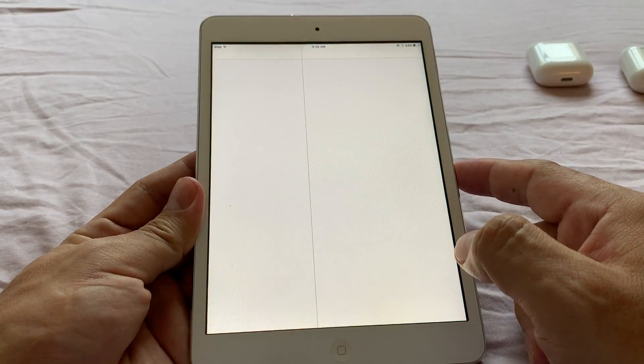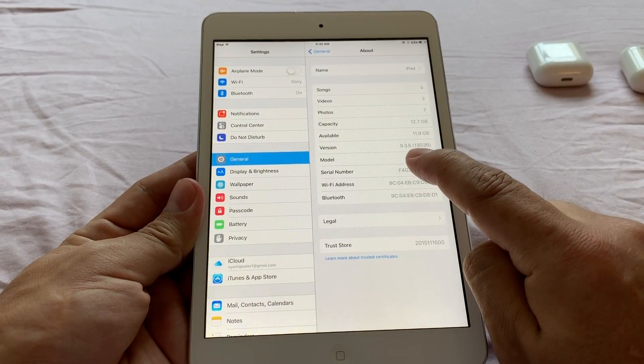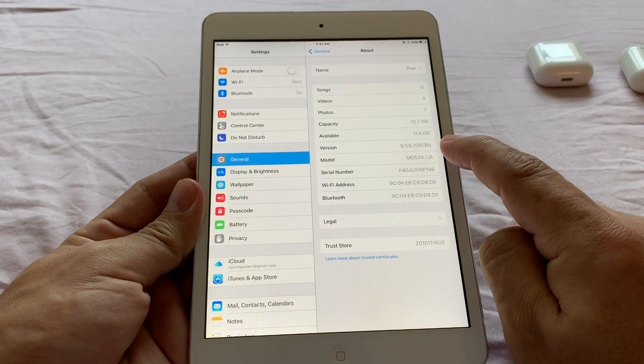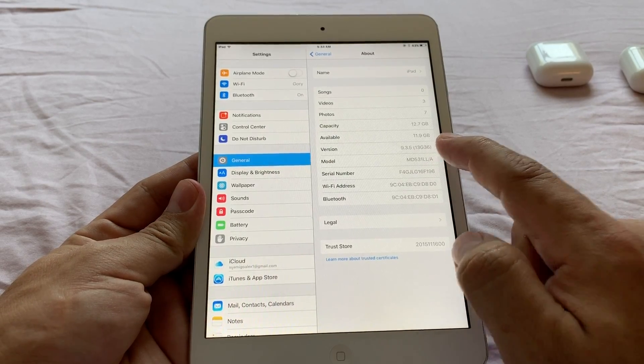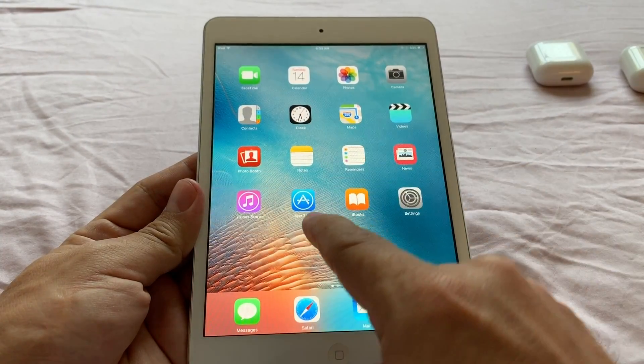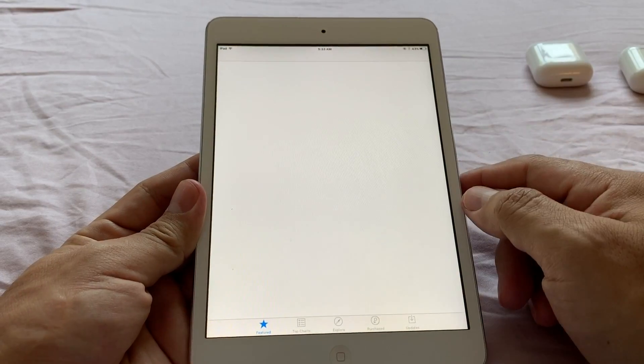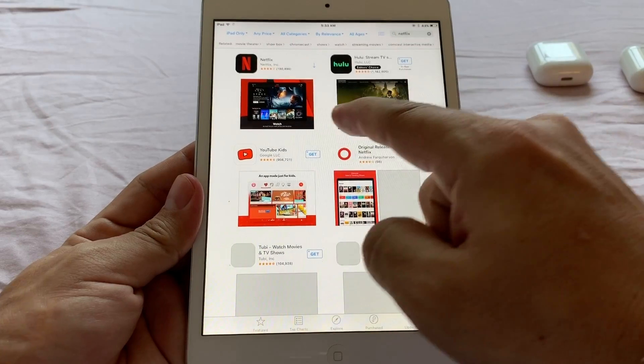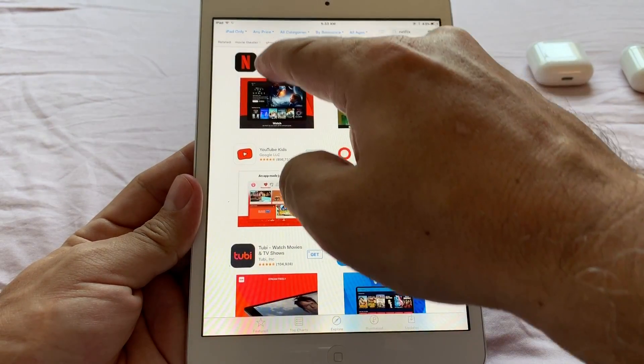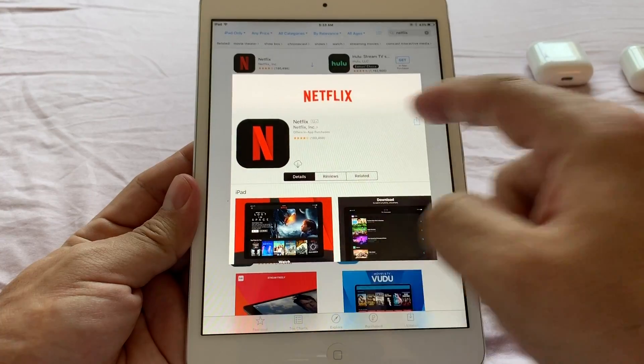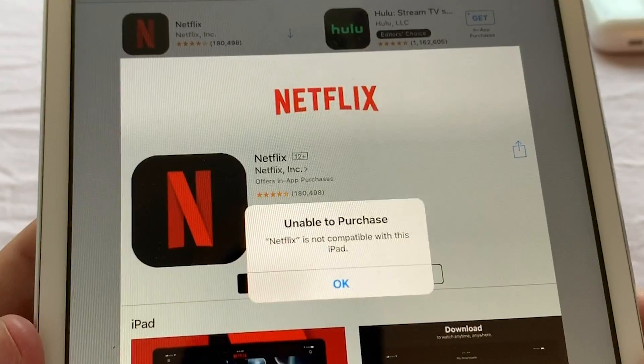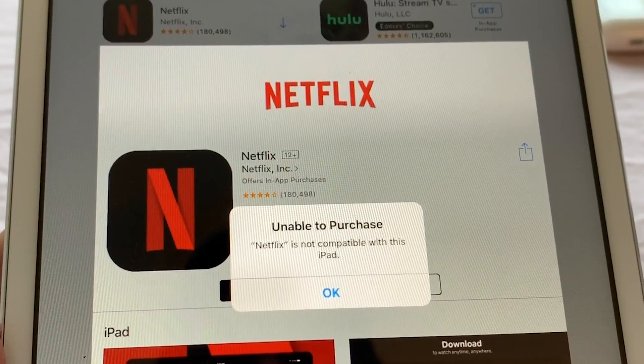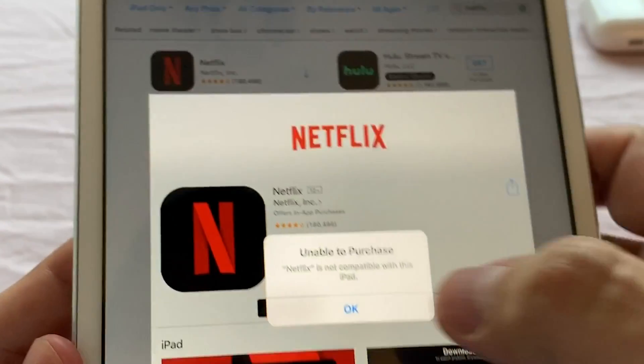If you go to see the iOS version, we are running 9.3.5, so this is a very old version. The problem with this is that when you go to the Apple Store and you want to download an app like Netflix, this is Netflix, and then you click here. Look what it says: unable to purchase, Netflix is not compatible with this iPad.